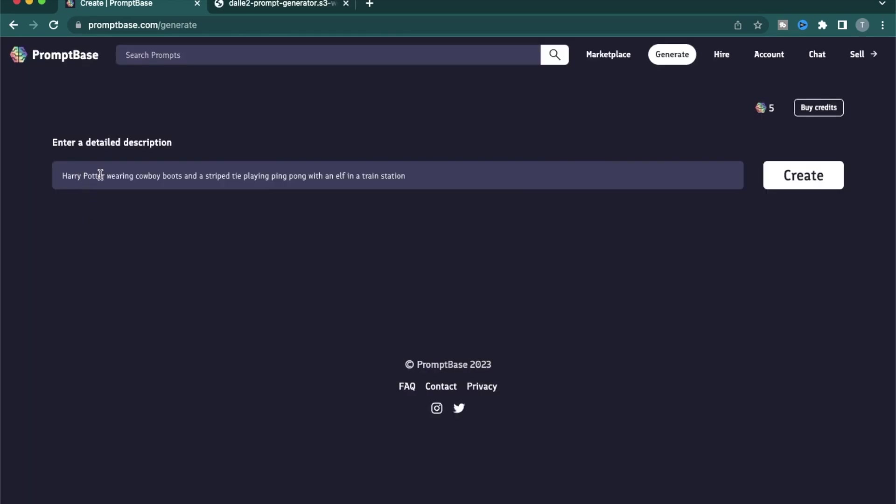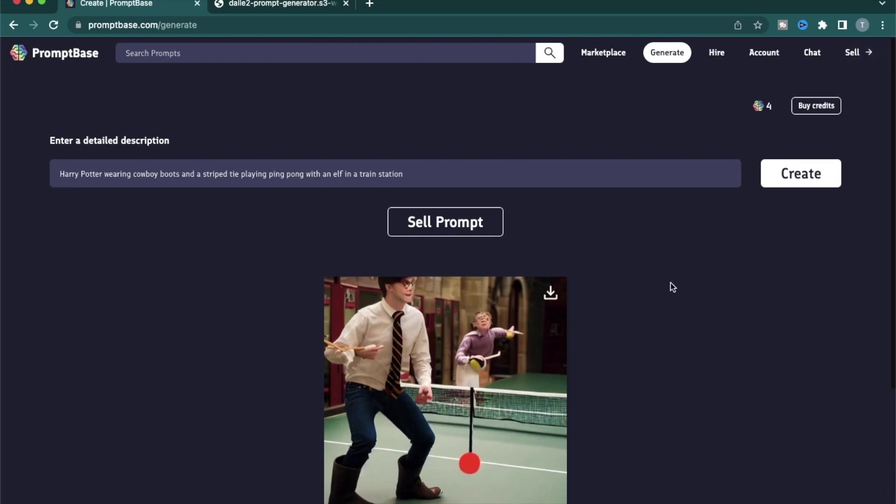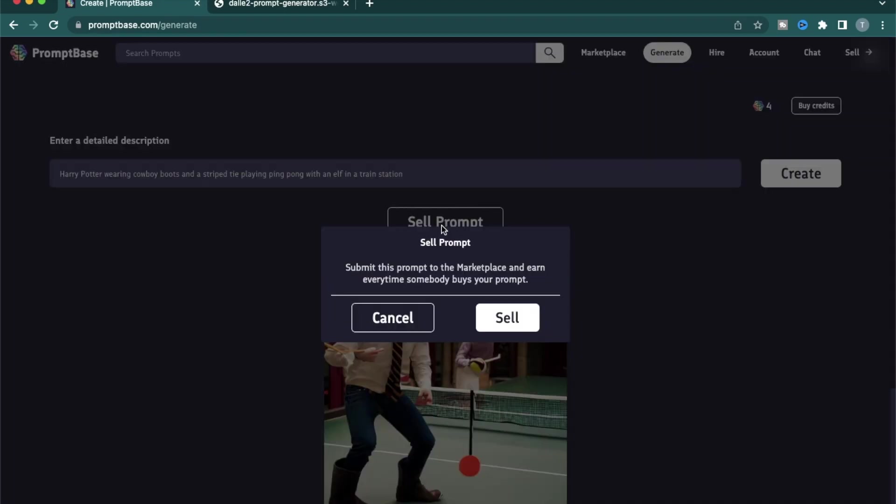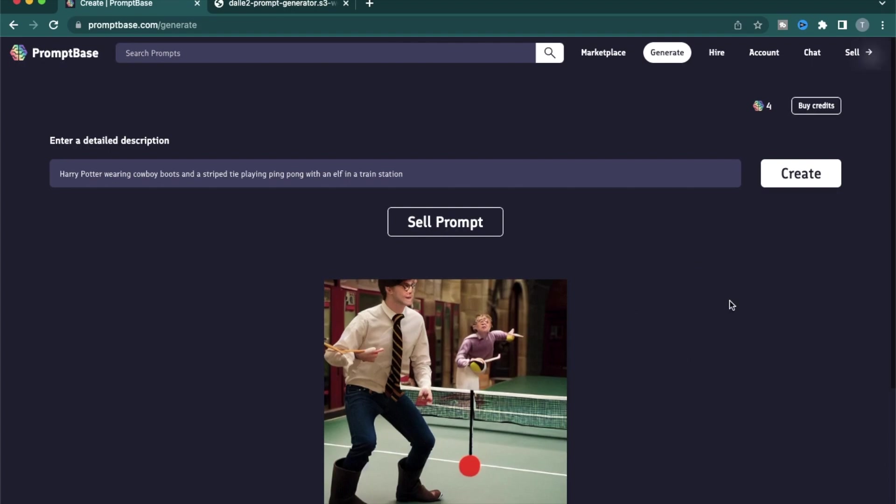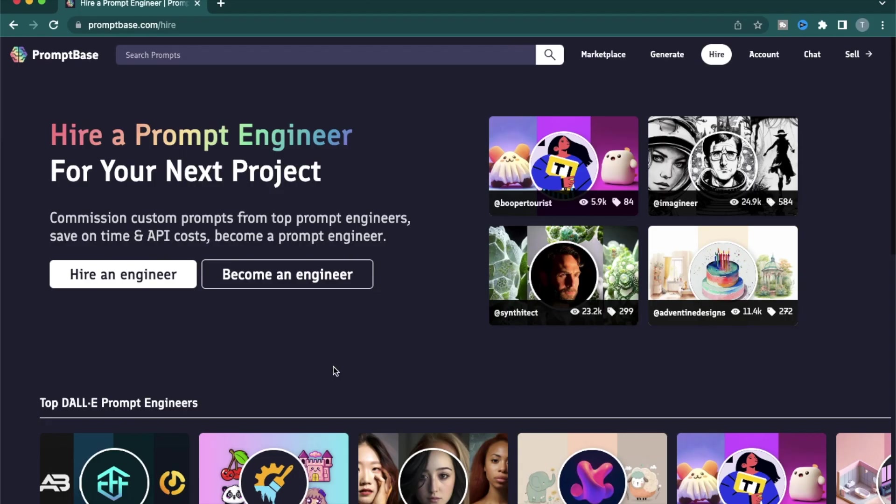Let's try this prompt. Harry Potter wearing cowboy boots and a striped tie playing ping pong with an elf in the train station. So as soon as you try out a prompt in this section, it gives you the option to sell the prompt directly. I personally think that this final image is not there yet. I think it needs a bit more cleanup. So I don't think this is worth selling. But if you have your own prompts that you have tried in Midjourney or Dali 2 or some other software, you can try it out here and you can use this option to create your own sale.